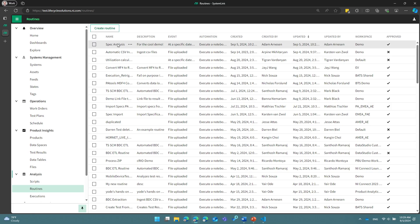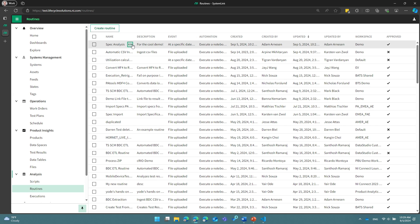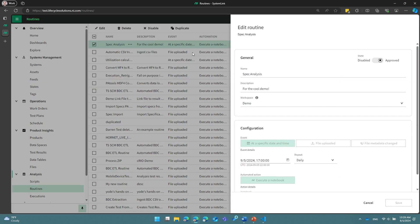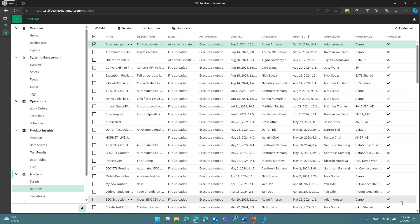Okay, so now I've created that. I can see it here, and I can go and look at it, edit it. I can disable it if I want to, which I'm going to do so I don't break my environment later. And this is how you set up routines for your automation of your system.